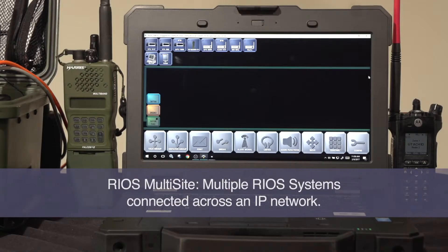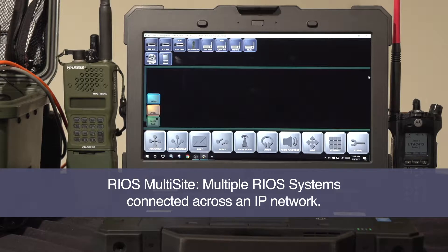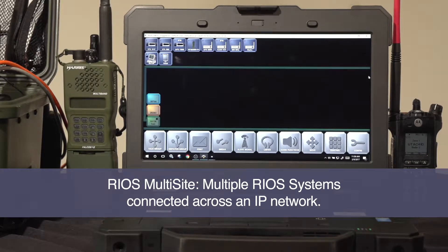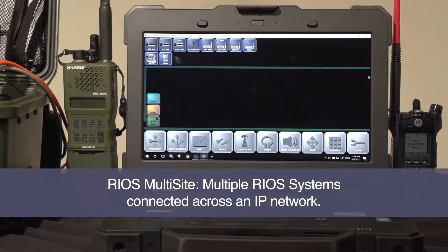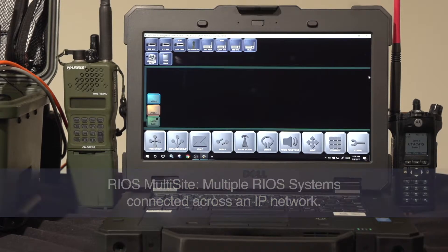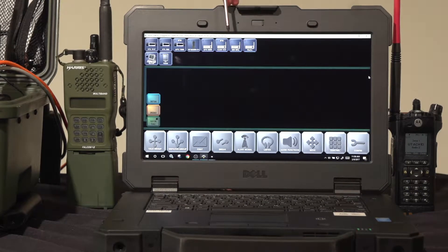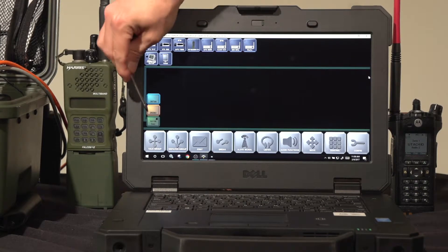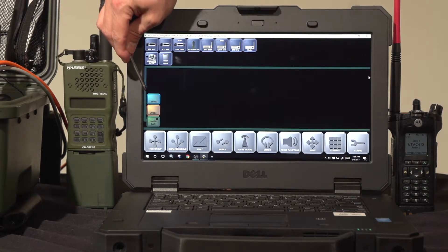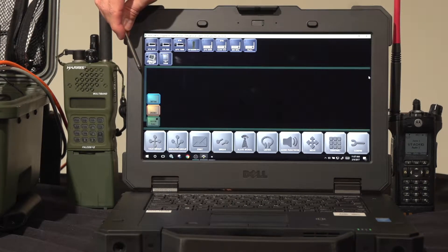RIOS MultiSite enables multiple RIOS systems to be connected across a network for wide area radio communications. With the configuration shown here, three systems are connected with RIOS MultiSite.